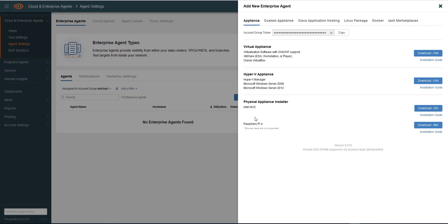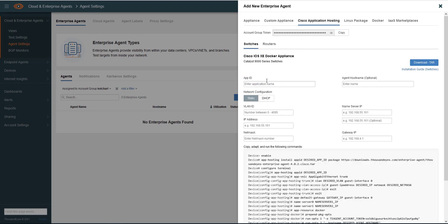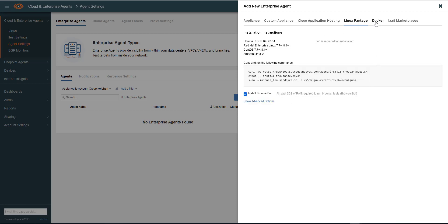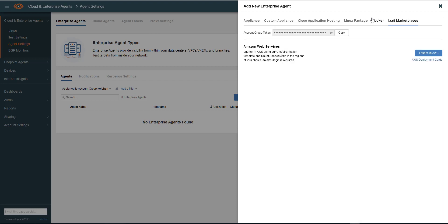So the options include appliances for VMware, IPv4, physical Raspberry Pi, and custom appliance. There's also an appliance for Cisco IOS XC switches and routers. You've got a Linux package, Docker installation instructions, and also the Amazon Marketplace deployment as well.